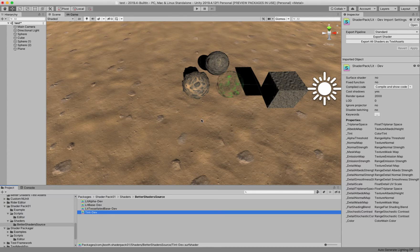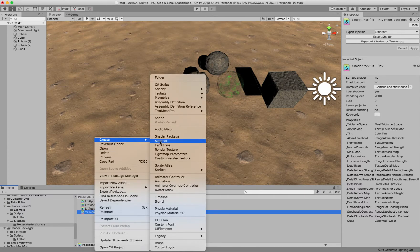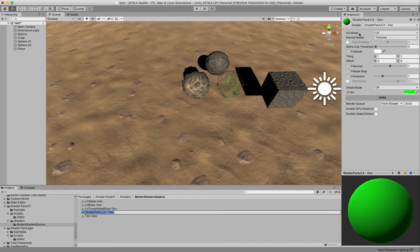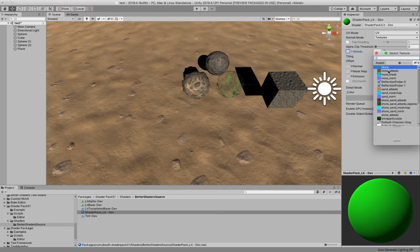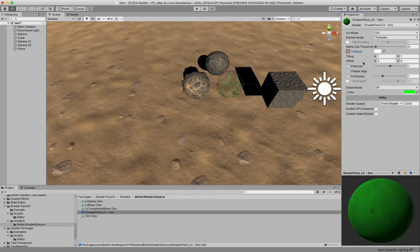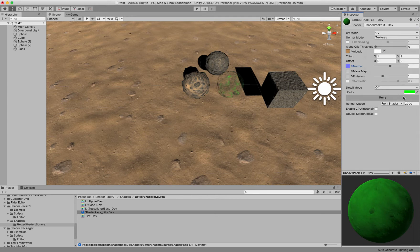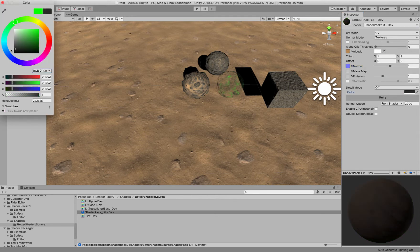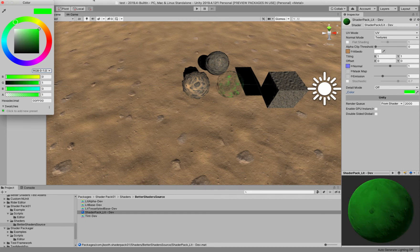So that compiles and we can go ahead and we can create a material here and test it. And we can see here we get this shader UI that I have for the albedo, I mean for the lit shader. And I can go ahead and give it a texture and a normal. And then here's our color property that we added and we can go ahead and change that and see that it tints it.